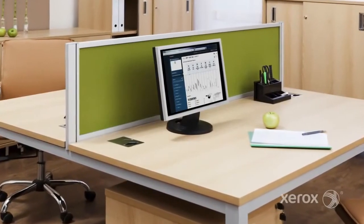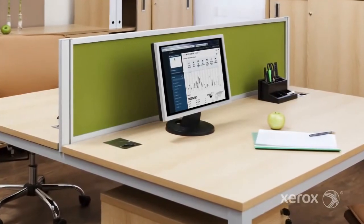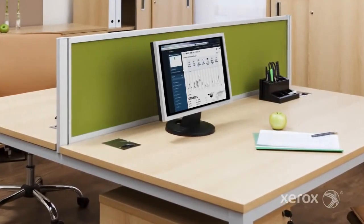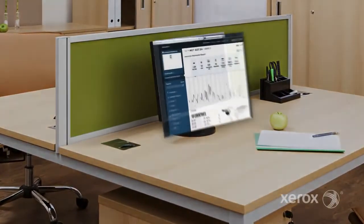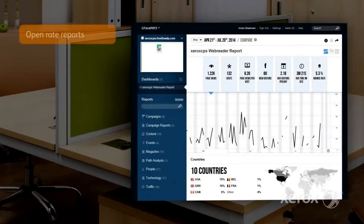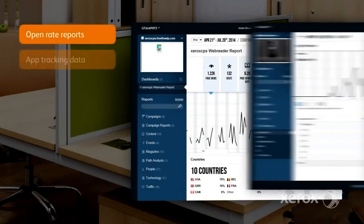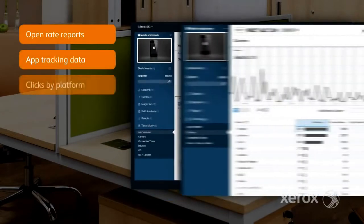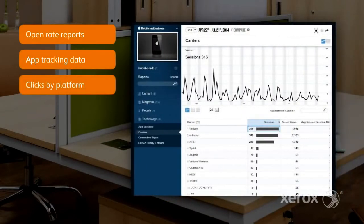Beyond adding value to your customers' communications, FreeFlow Digital Publisher also provides impressive analytics that simply can't be generated from standard print. This level of tracking and reporting provides insight to readership, open rate reports, app tracking data, clicks by platform, and much more, helping content owners improve their publications while giving you added revenue opportunities.